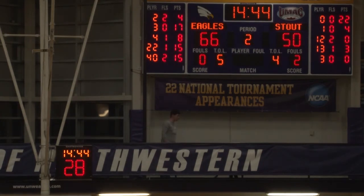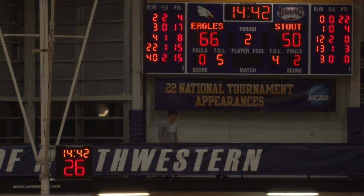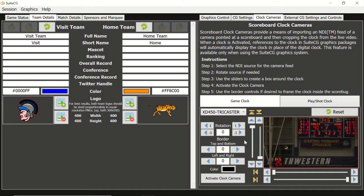If you cannot set up in this ideal configuration, there are some basic rotation controls to help compensate for the angle. More important than finding a good camera angle is finding a place away from foot traffic where someone might bump the camera or stand in front of it.